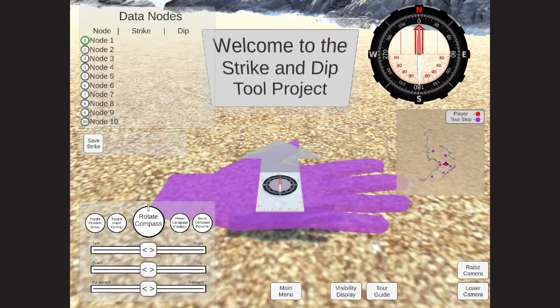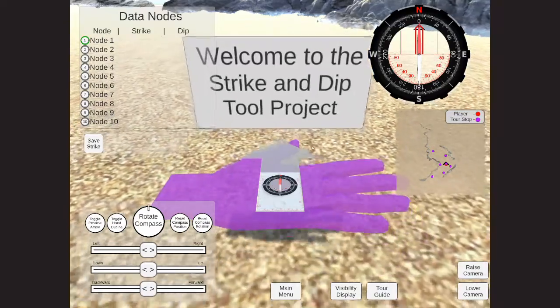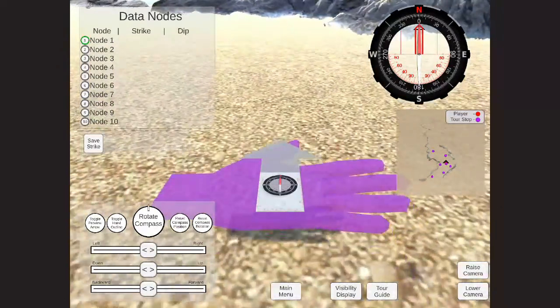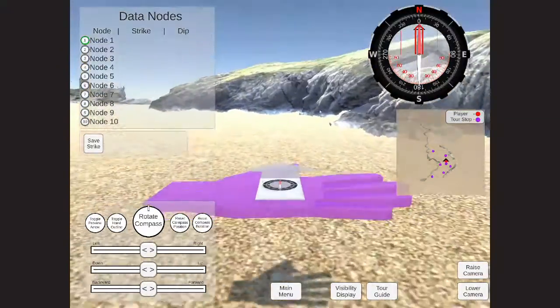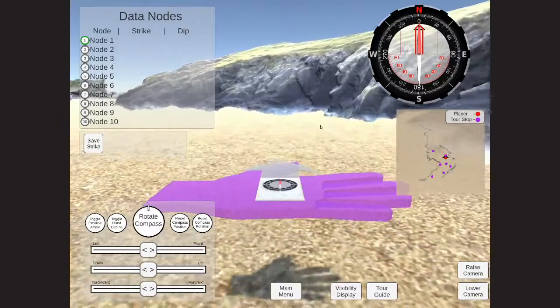As the player moves around the environment, you'll notice that the minimap icon moves as well to correspond to the player's position around the map.